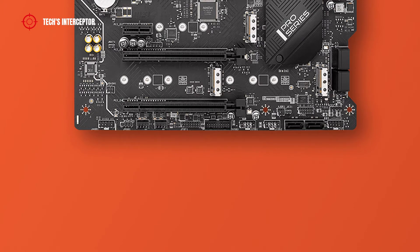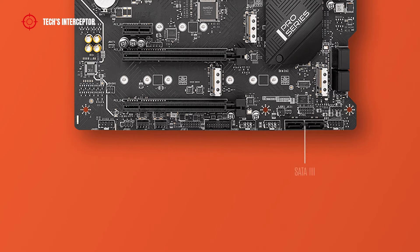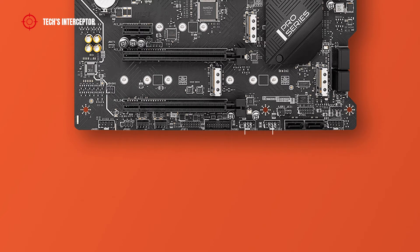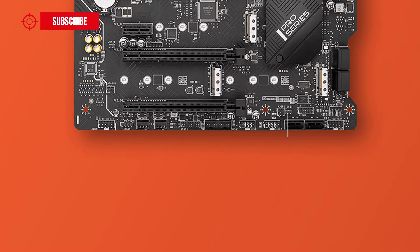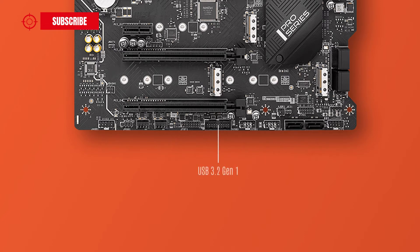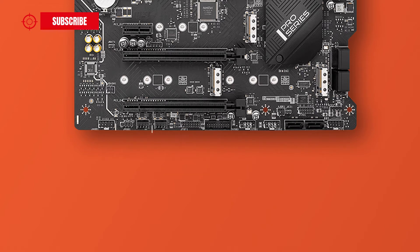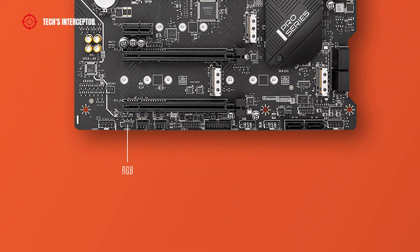In the bottom of the MSI motherboard there are front panel connector, 2 SATA ports, trusted platform module, 2 USB 2.0 connectors, chassis intrusion connector, USB 3.2 Gen 1 connector, Thunderbolt add-on card connector, 2 system fan connectors, RGB connector, and front audio connector.